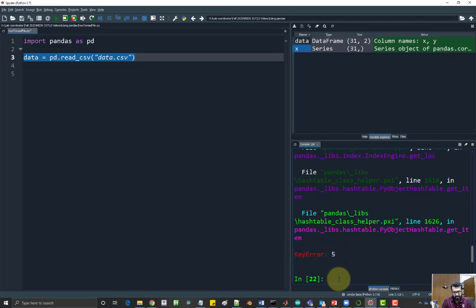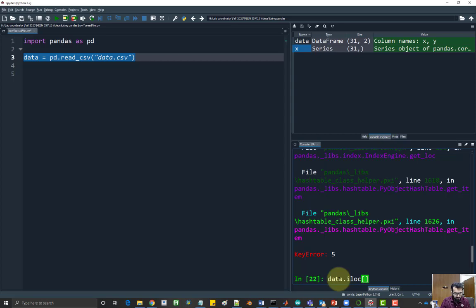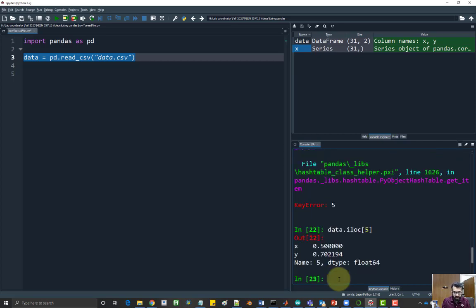So in order to access the fifth column, fifth row, you have to say data, and you have to use the i location, the index location function, and give it the number five. In that case, it will give you the row which contains x value and the y value.